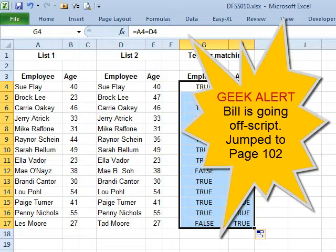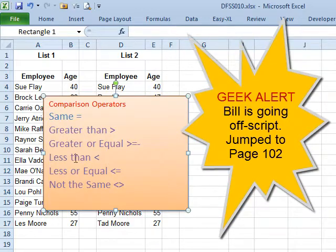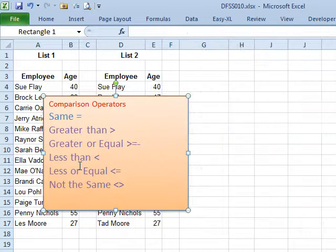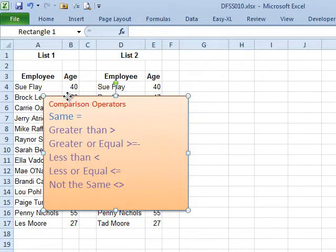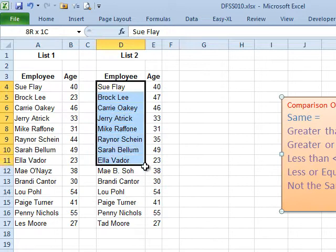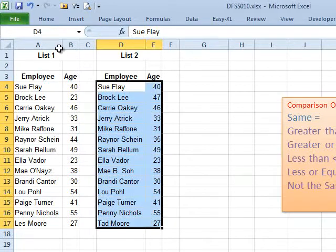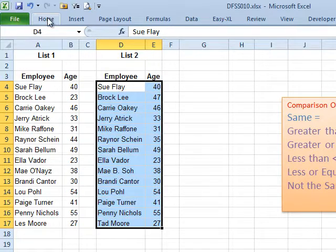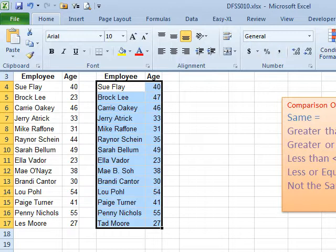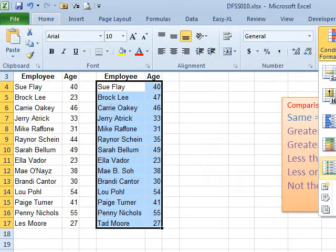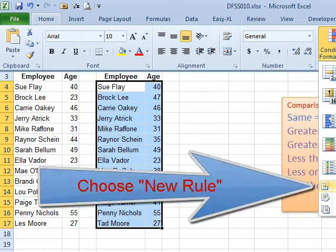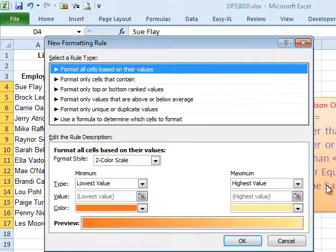Another way to go is to use these comparison operators right inside conditional formatting. What we want to do is see the things that change, so I'm going to use the not-the-same operator — the less than/greater than symbol. I'll select the second range of data, noting that the active cell is D4. Conditional formatting is on the Home tab. I'll do Conditional Formatting, then New Rule at the bottom. You can also get there with ALT OD.